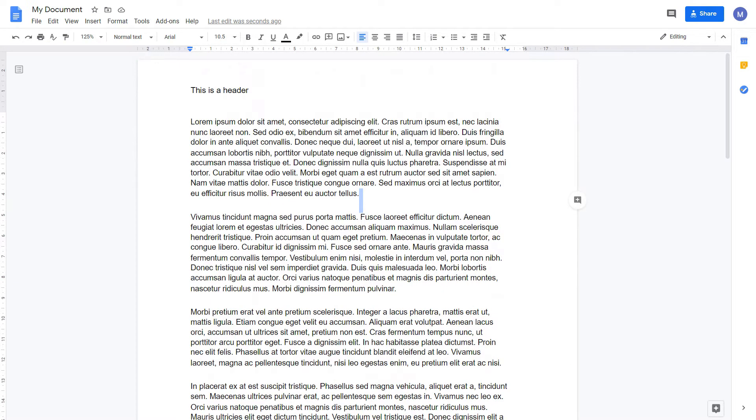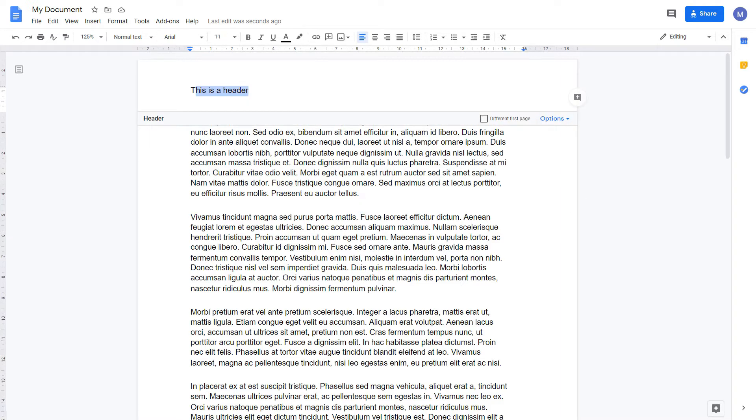If you want to exclude the header on your first page, which may seem to be a title page, double-click on the header and select 'different first page'.